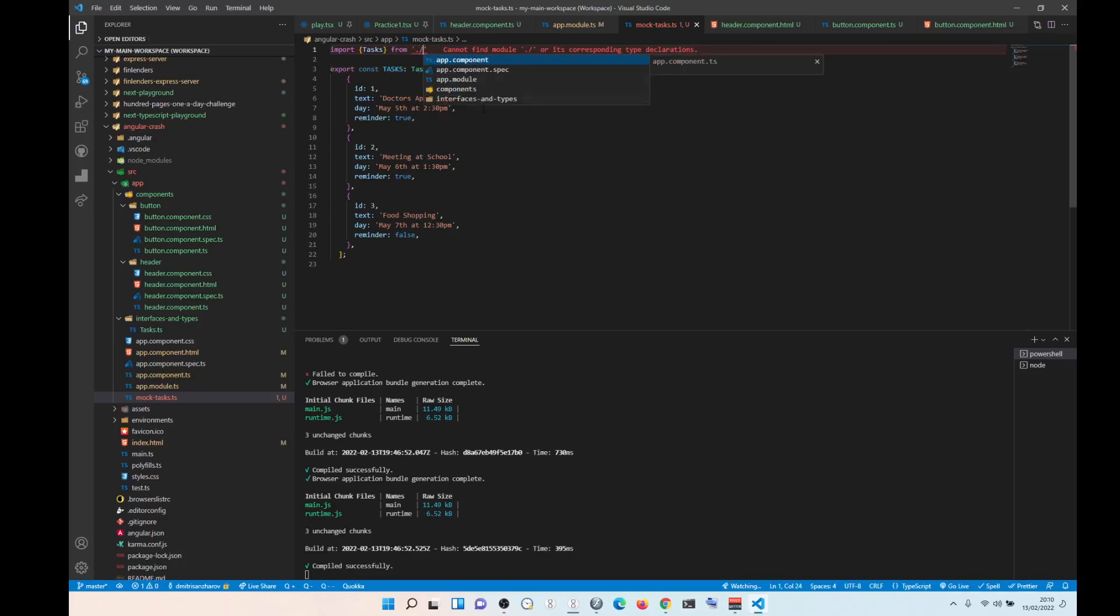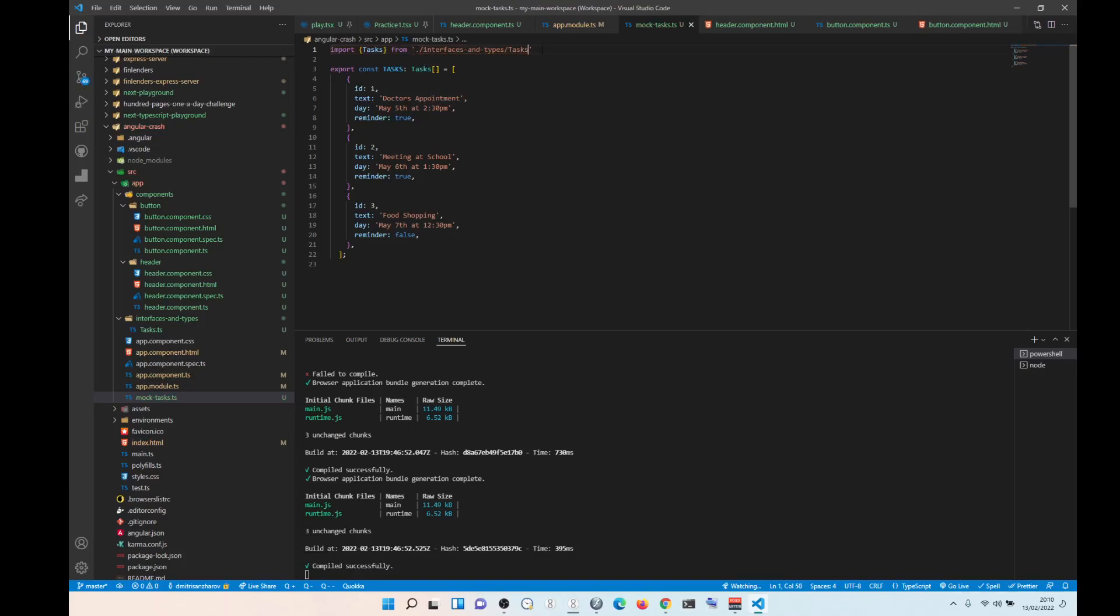Interface and types and then tasks. There you go. Now it should work. And that's it. It's done. Super easy, barely an inconvenience.